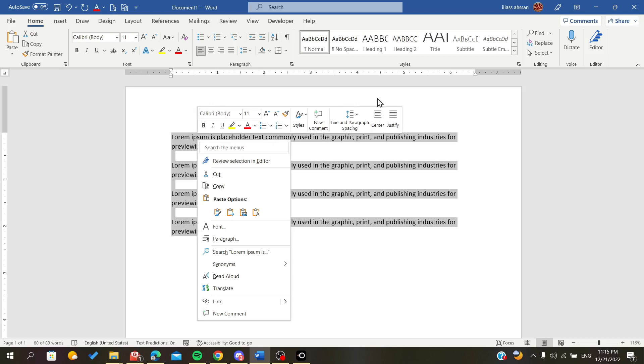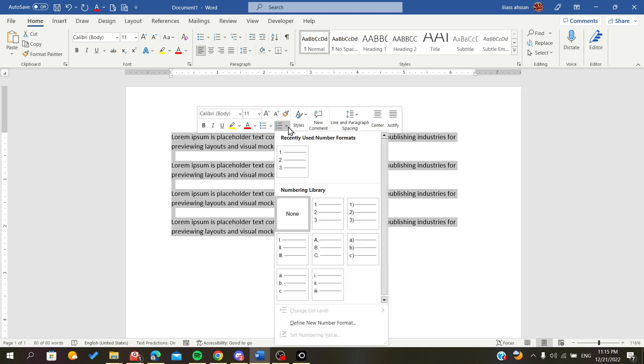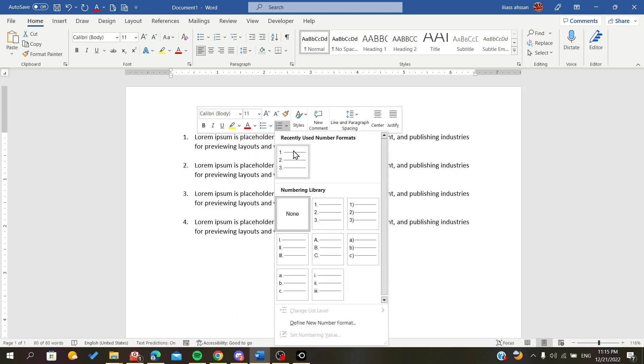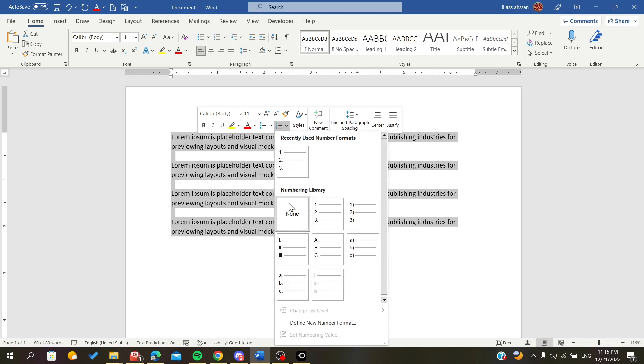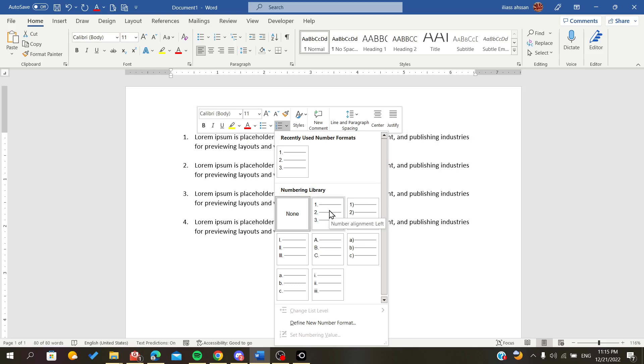In the style menu or style section, we will find the numbering. Here we will find some presets or numbering library that are ready to apply automatically.